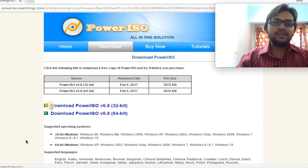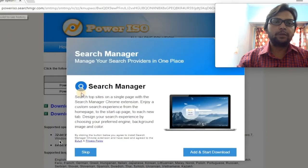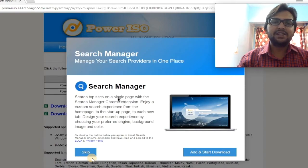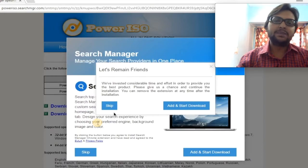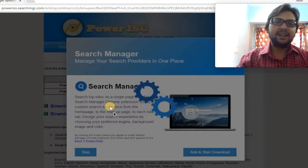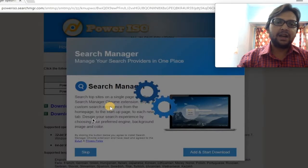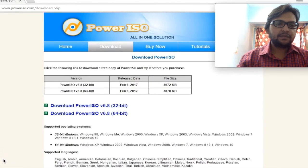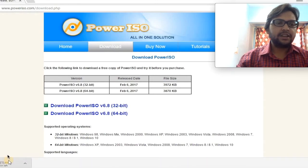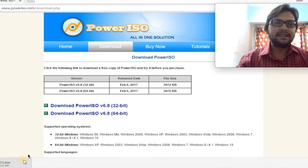Just click on it and the download will start. It is very small software, so you don't need to do much. It basically gives you some other options like promoting search managers — you can directly skip those if you want. I am clicking on skip. Similarly, if they ask about other requirements, we don't require those either, so skip that part as well. As soon as we click skip, our download will start. Since I have already downloaded it, I am going to cancel this download.